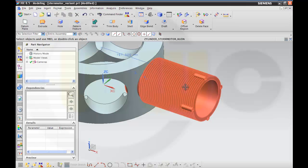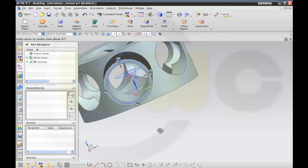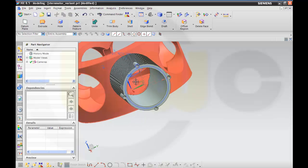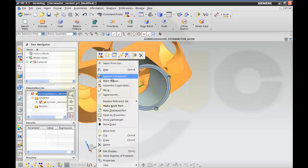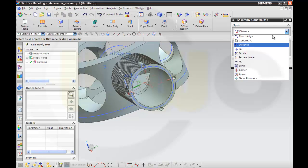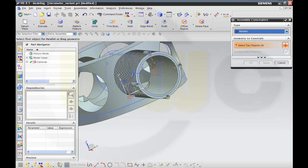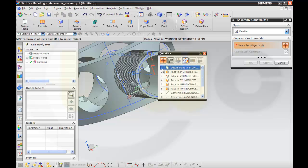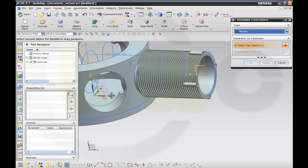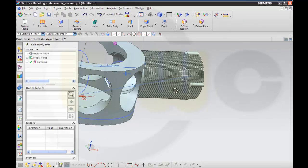Then I need the datum planes so that I can align them. Let's go for parallel, and it should be this plane and that plane. OK.